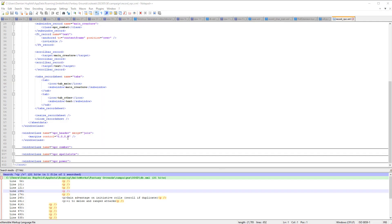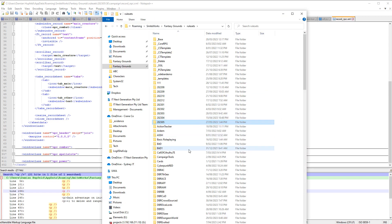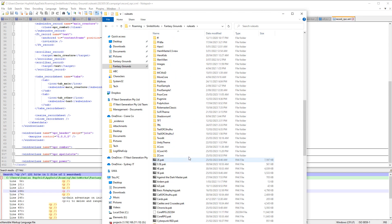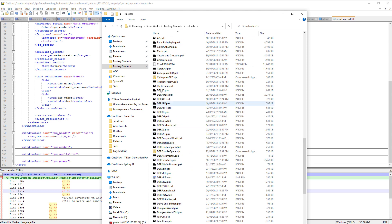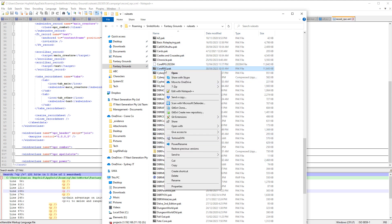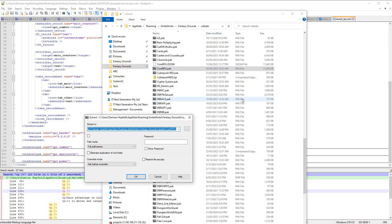So what that means is that this is probably in the ruleset that this is layered upon, which is core RPG. So let's go check that out. Back to our rulesets folder. Let's find core RPG. And core RPG is here. We're going to do the same thing. We're going to unpack it. 7-zip.